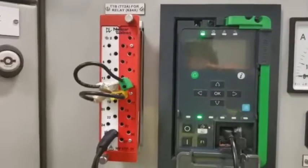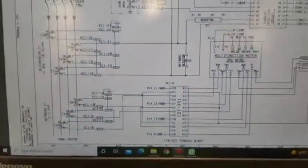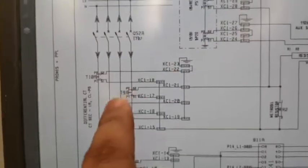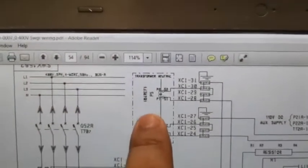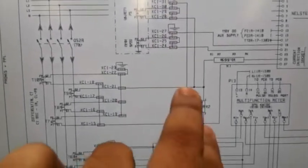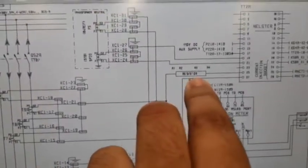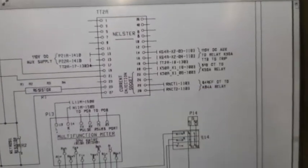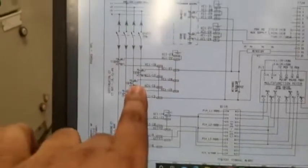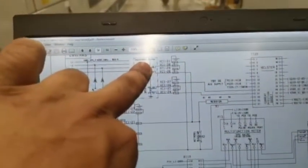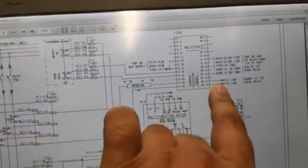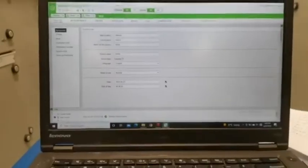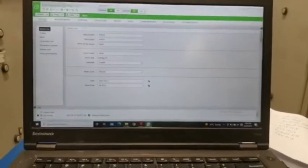Now we are going to see the connections. You can see this is our REF scheme — there are three-phase CTs and a neutral REF CT, all in parallel with the metroseal. Through the resistor and through the TTB, it goes to the relay. This is the CT connection.